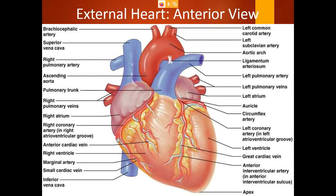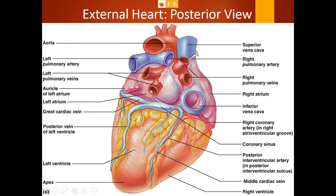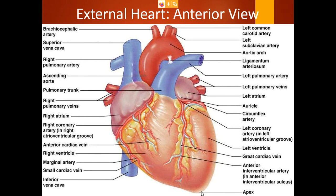The external features of the heart: it has an apex present at the lower part towards the left side at the fourth intercostal space. The base is present posteriorly behind it. The heart also has four borders: right border, left border, inferior border, and superior border.